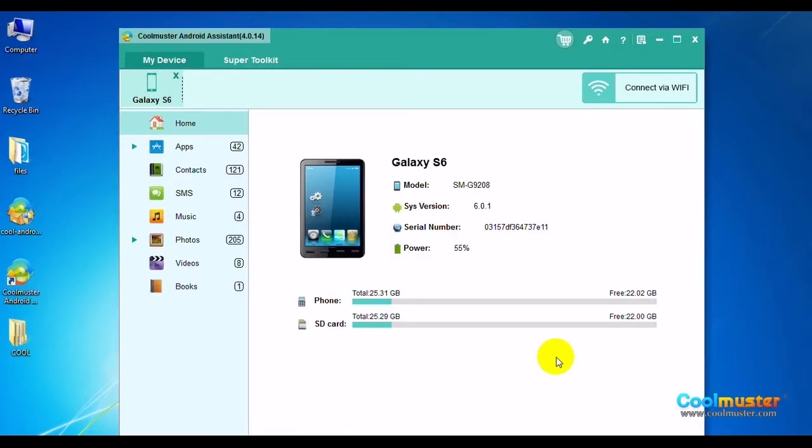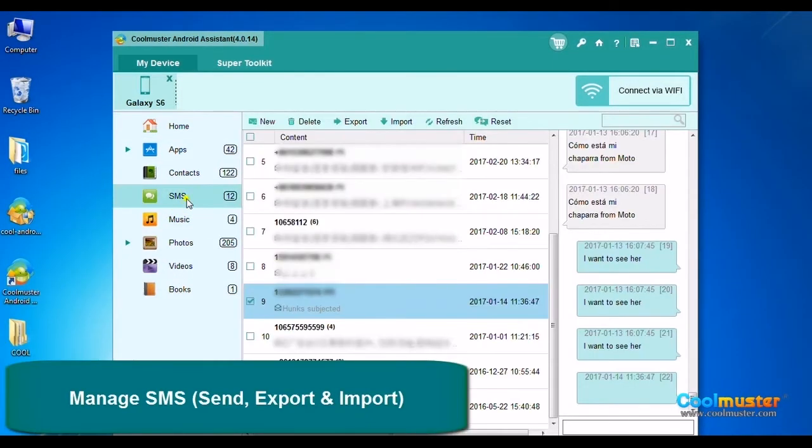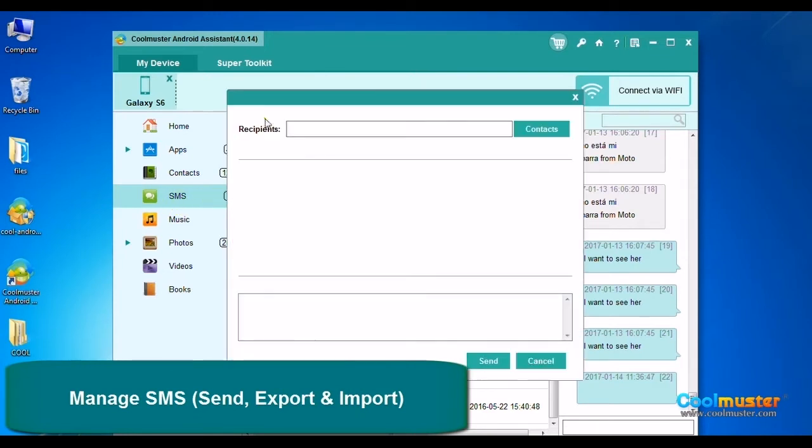Once the app installs on the phone, it will connect and look like this. Select SMS on the left panel. Your current text messages will appear on the right panel.